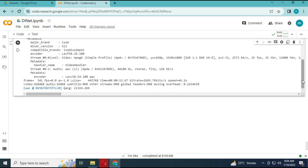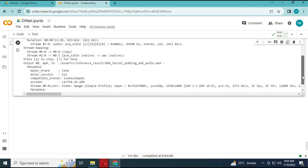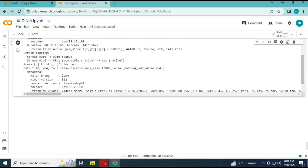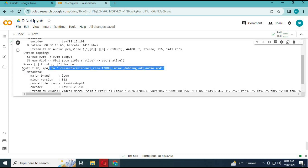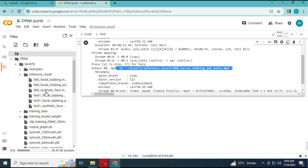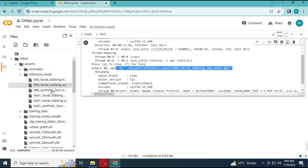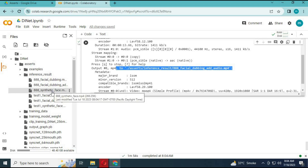If you face any error, let me know — I will love to help. I can't play the result file because of copyright content. I hope you liked this information. If you have any questions, comment below and don't forget to subscribe to my YouTube channel. Take care.